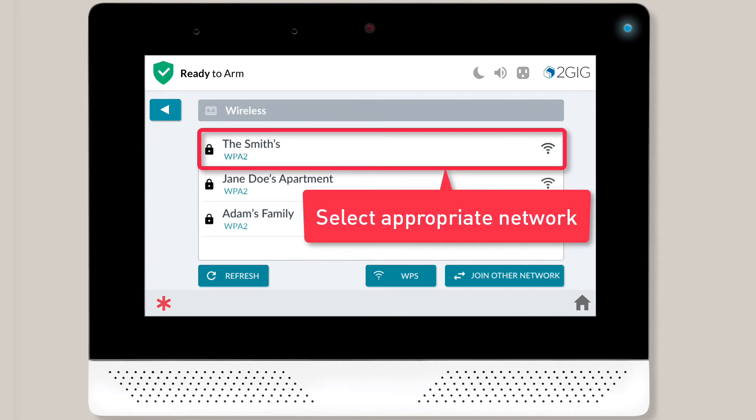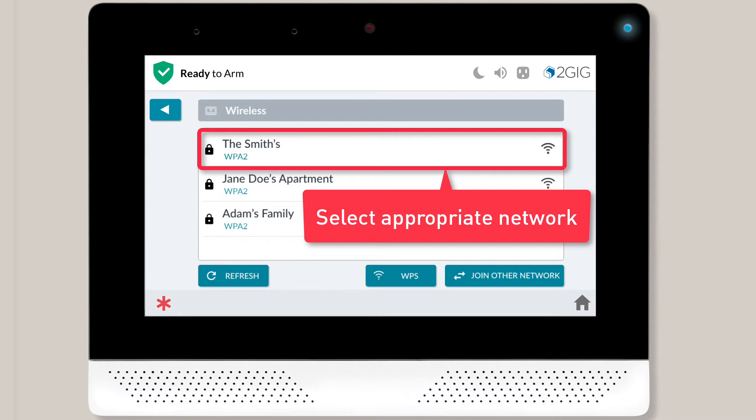You'll see a list of all available wireless networks that your panel's detected, and you'll want to choose the wireless network you'd like to use.